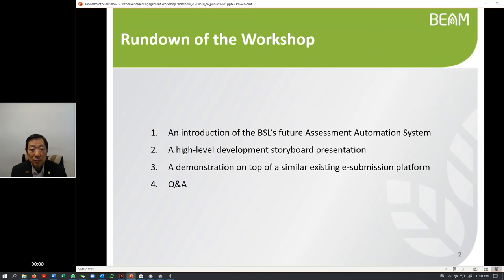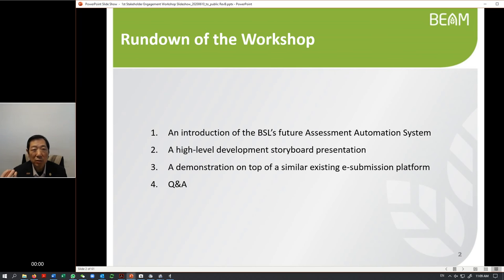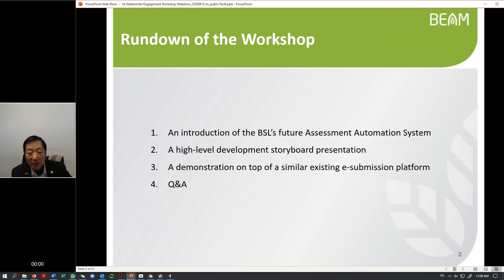This is a rundown of the workshop held on the 10th of June. First, I will give you an introduction of the future assessment system now being conceived by the Beam Society. Then I will give you a high level design of the system. I hope you can see that we can really address your concerns and solve most if not all of your problems. Finally, I'll give you a little bit of demonstration, a screen flow to show you what it looks like in the future - that is a conceptual idea, not the final product.